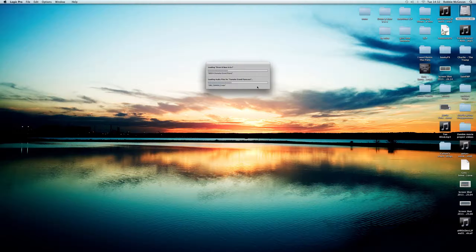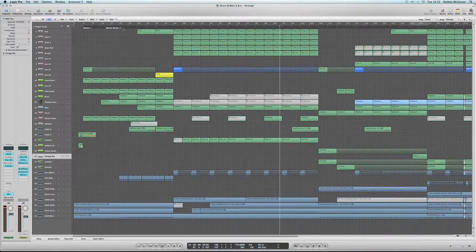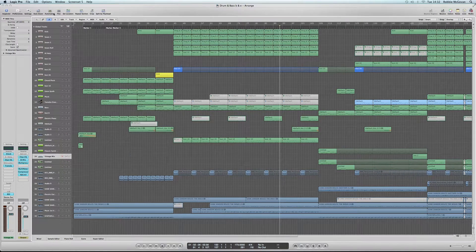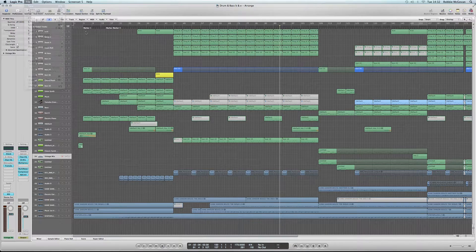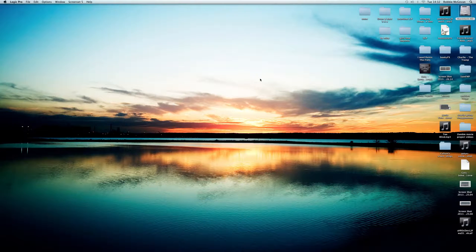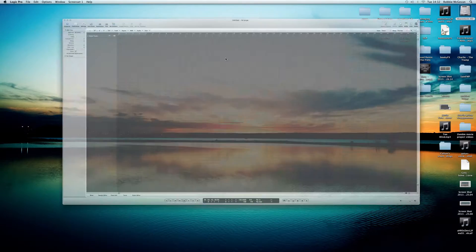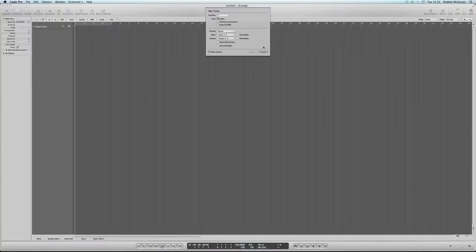If someone else's work loads up, all you've got to do is head up to File, click on New, Close, click on Produce, Empty Projects and this time we're going to go to Audio, Stereo and Create.